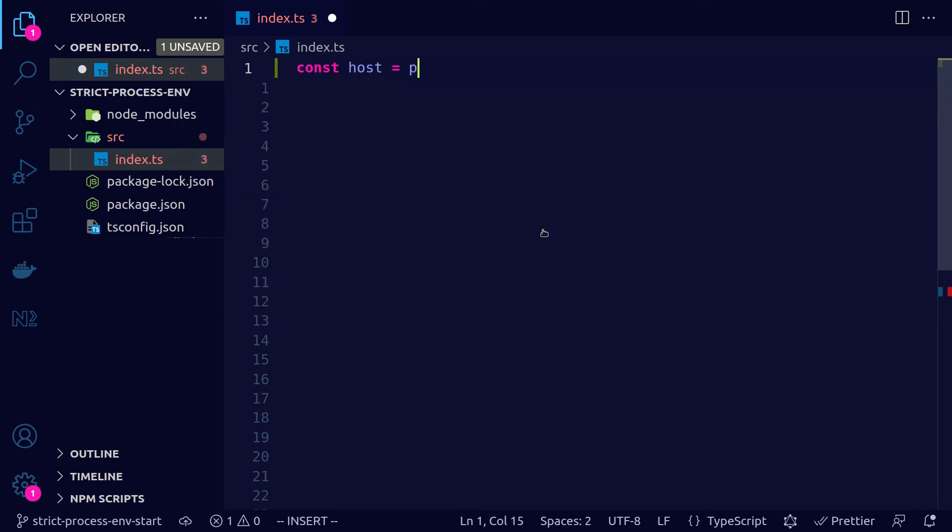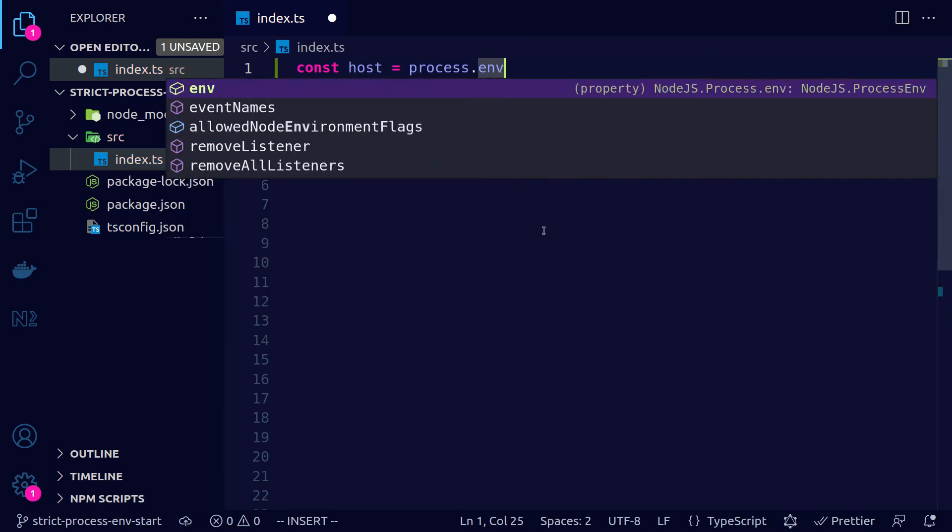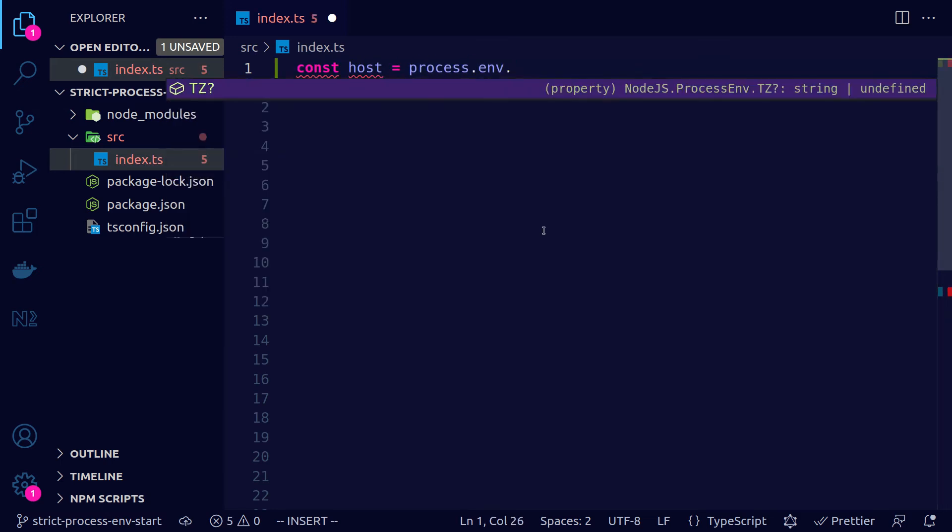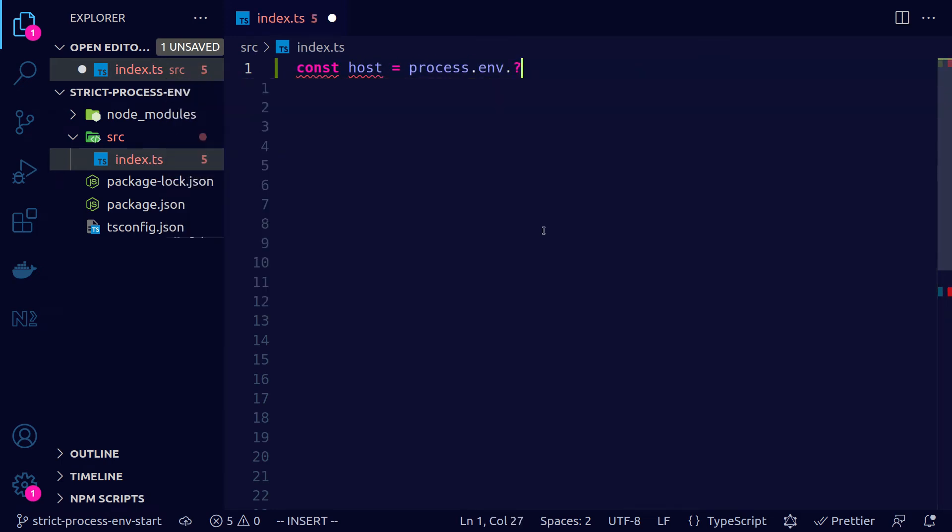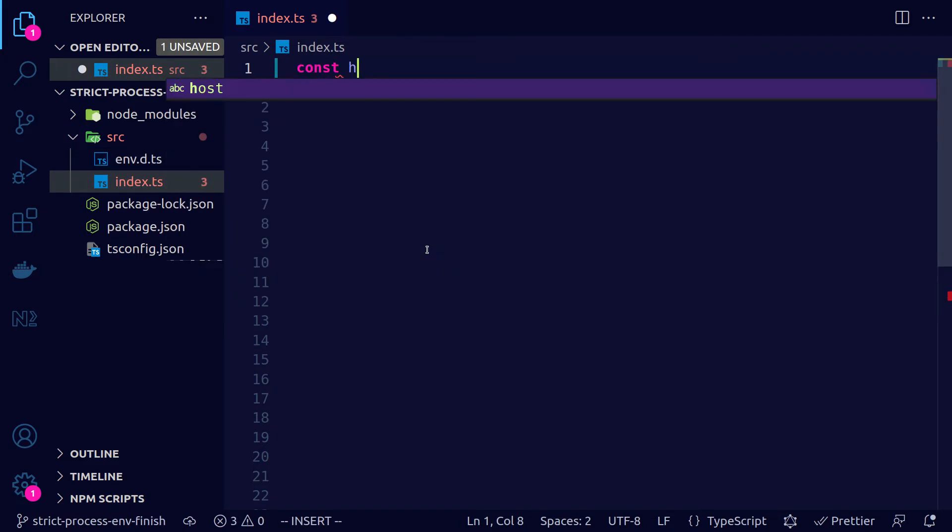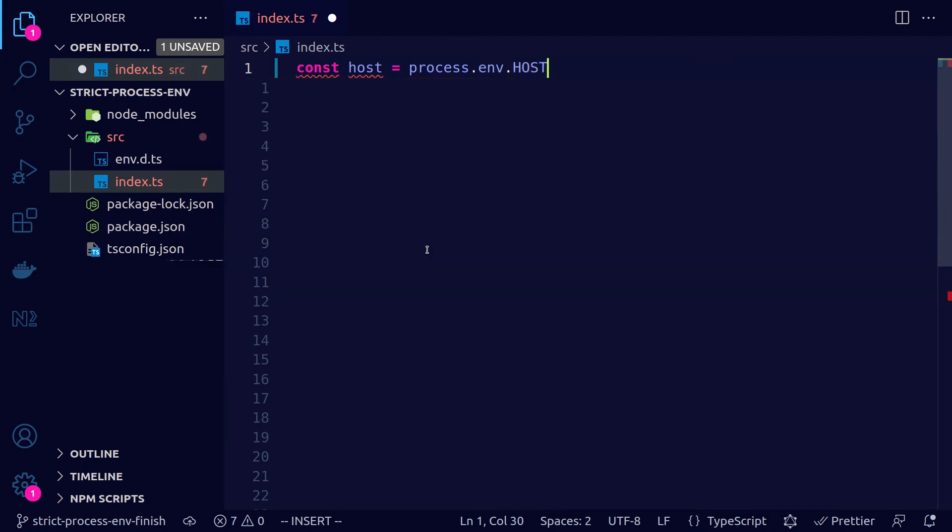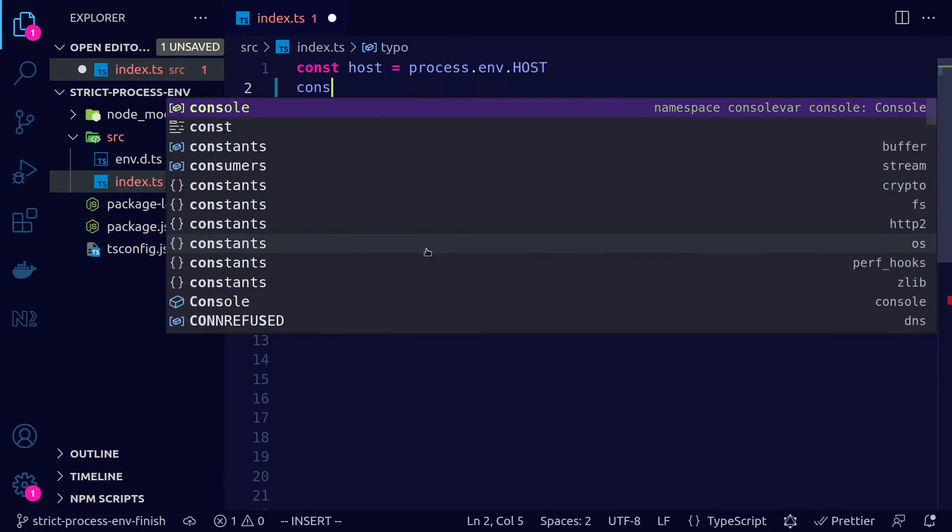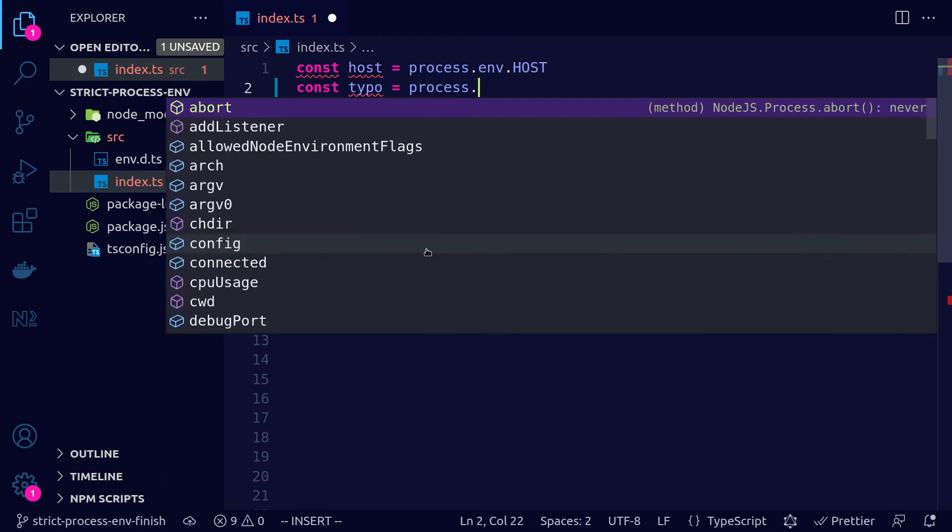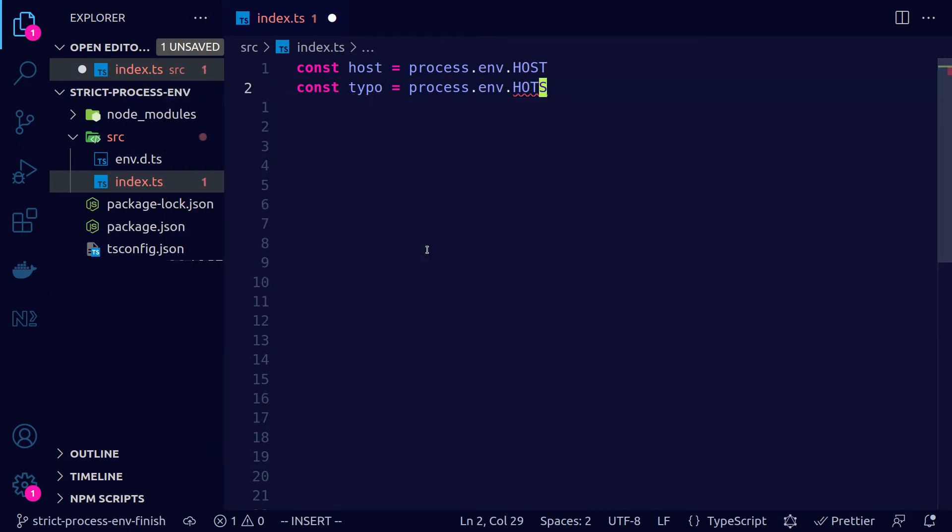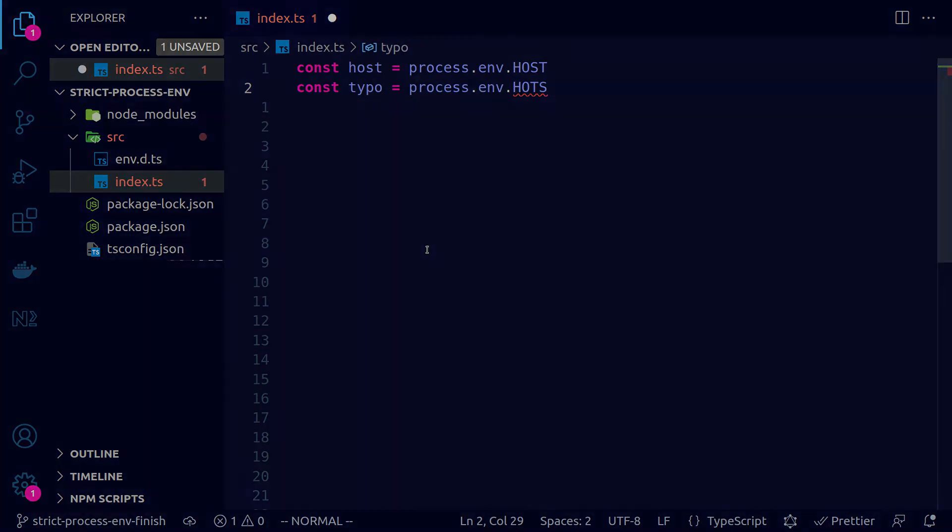Let's see how to get from the point where you don't get any autocomplete on process.env and you don't get errors whenever you make a typo, to the point where you get both autocomplete as well as errors whenever you mistype an environment variable name.